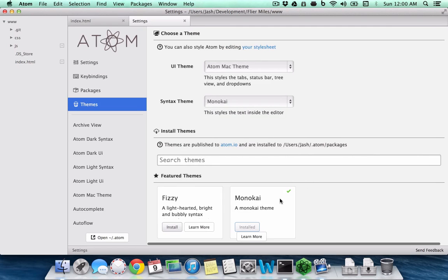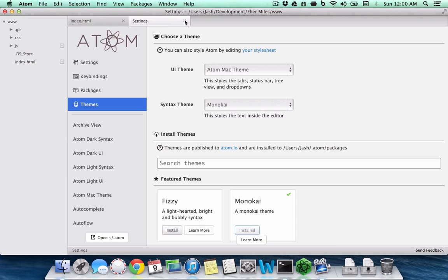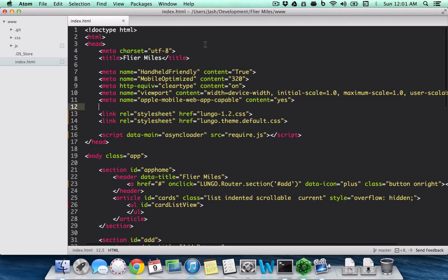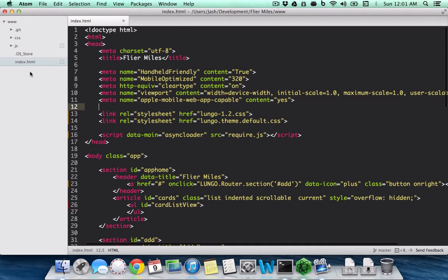You also have themes. I have installed the Monokai theme, which gives you the different colored syntax highlighting similar to Sublime Text. And I have the Atom Max theme, which changes the tabs here—the tabs look different than the default one.